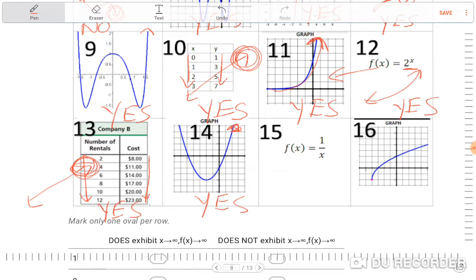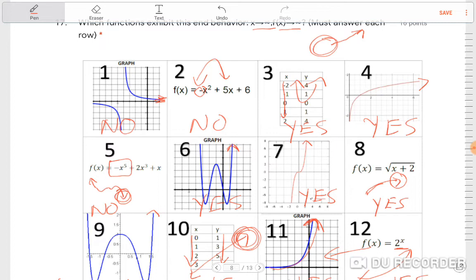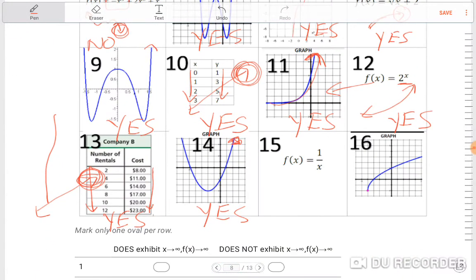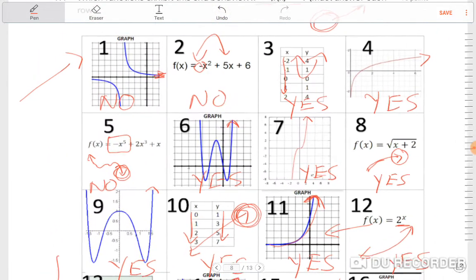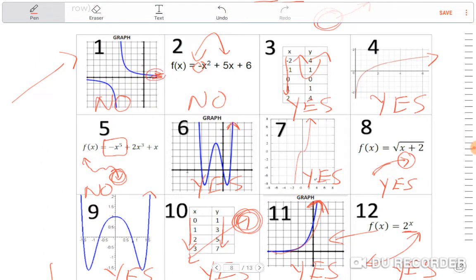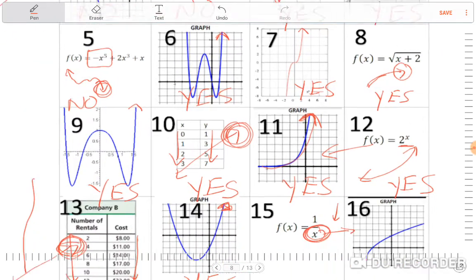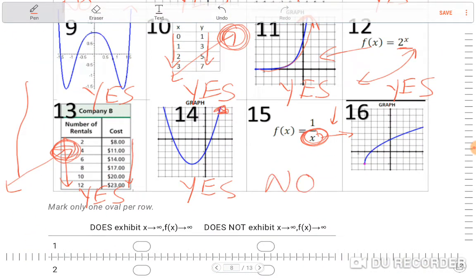Number fifteen is a reciprocal function. As the denominator gets bigger, the fraction gets smaller, so it goes down toward the asymptote — that's a no, not going to infinity. Number sixteen is going to infinity — yes.